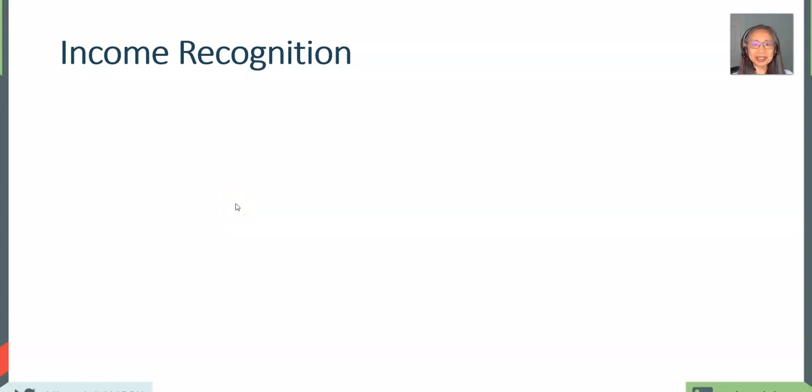Hello, welcome back. In this video, we're going to finish the remaining topics in Chapter 2, which includes income recognition and income taxes.